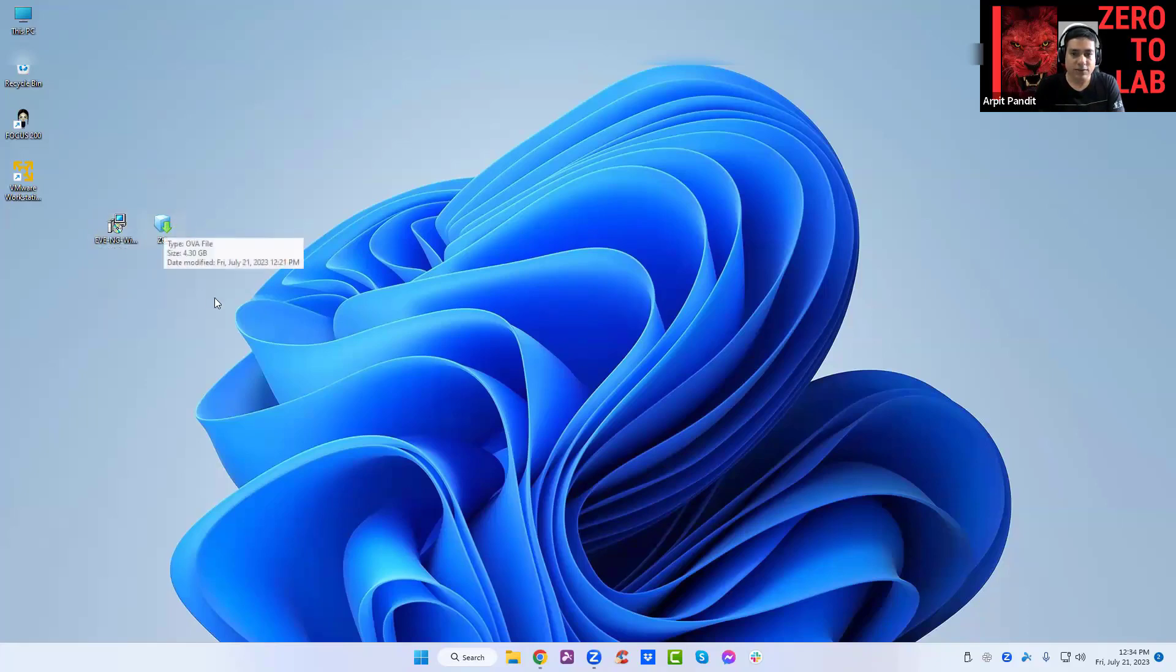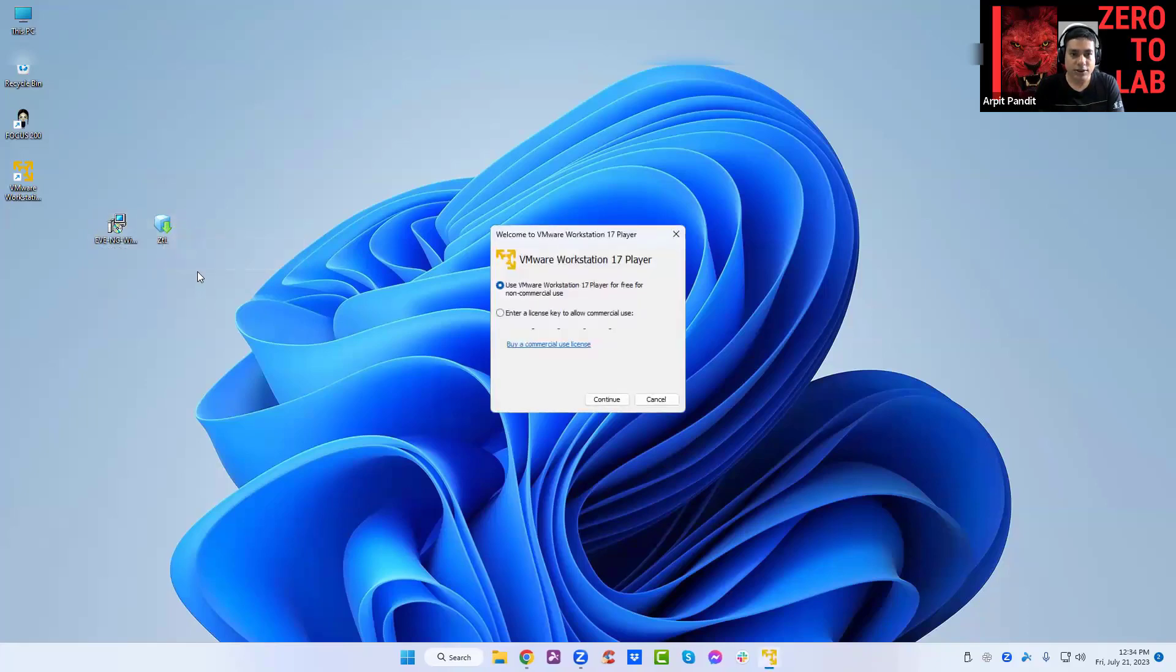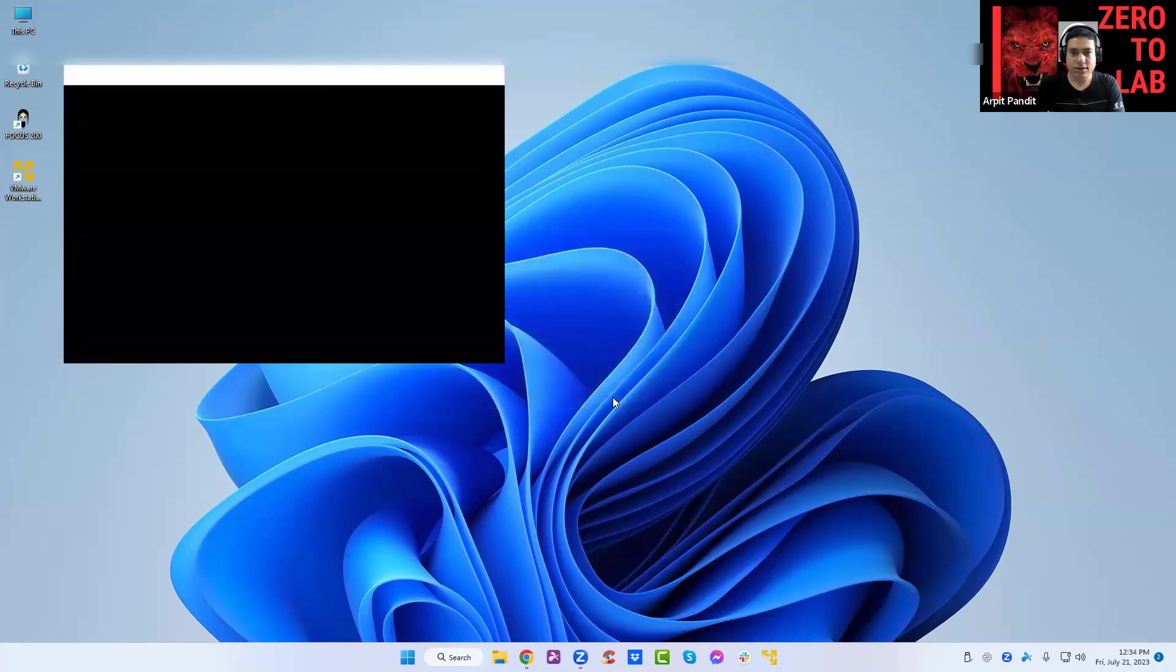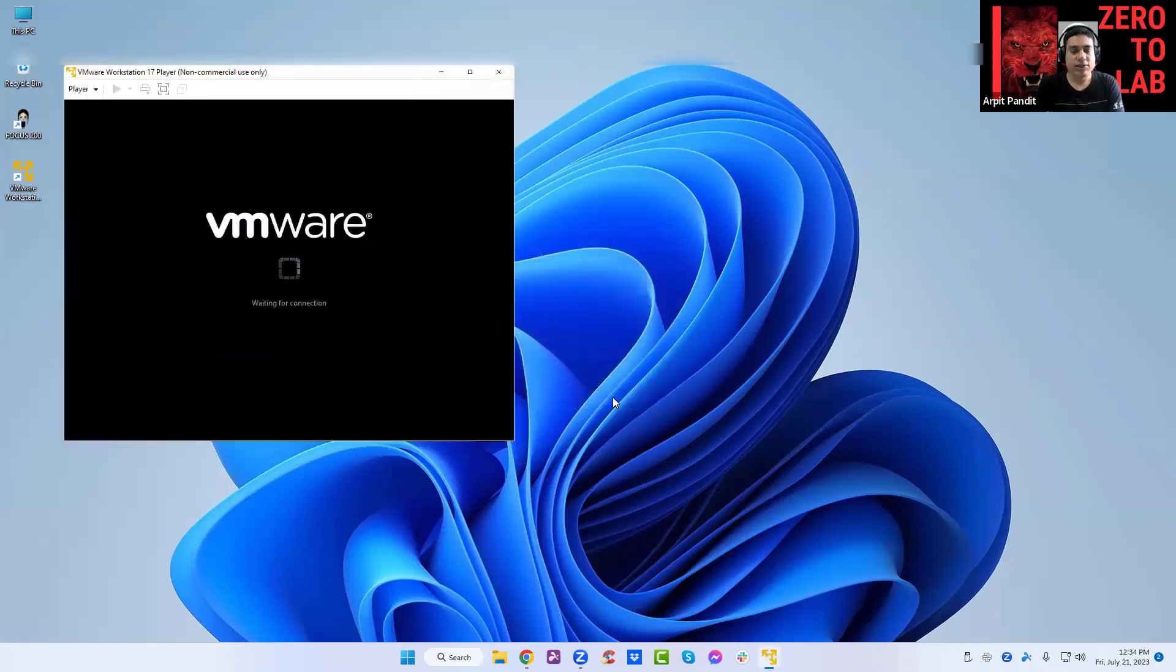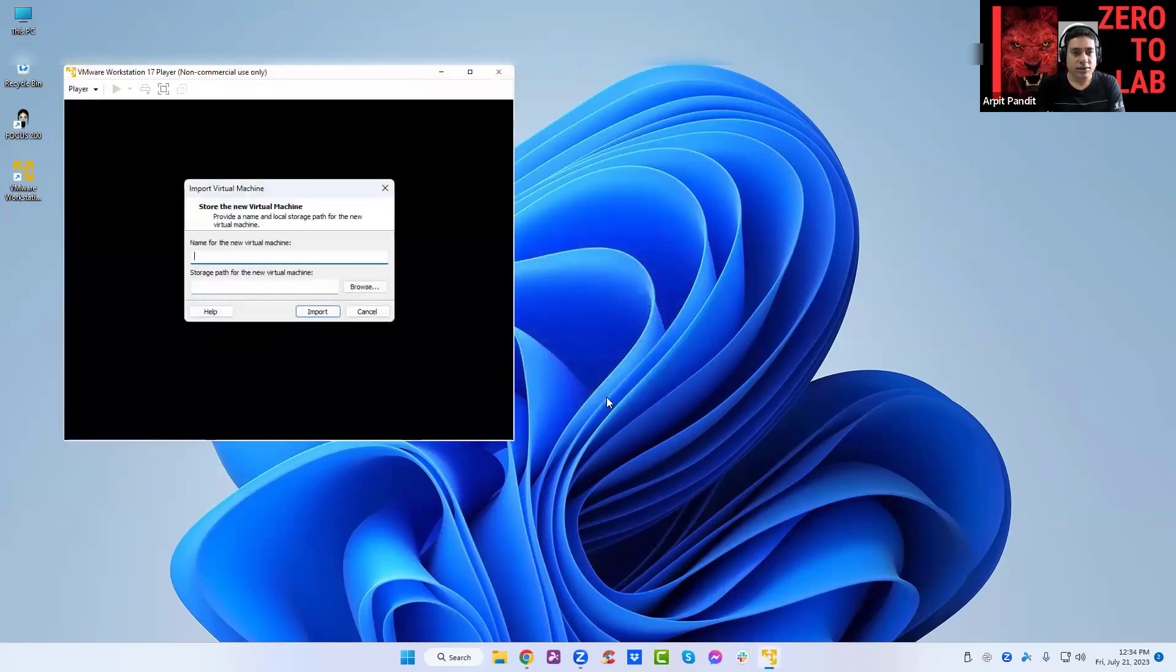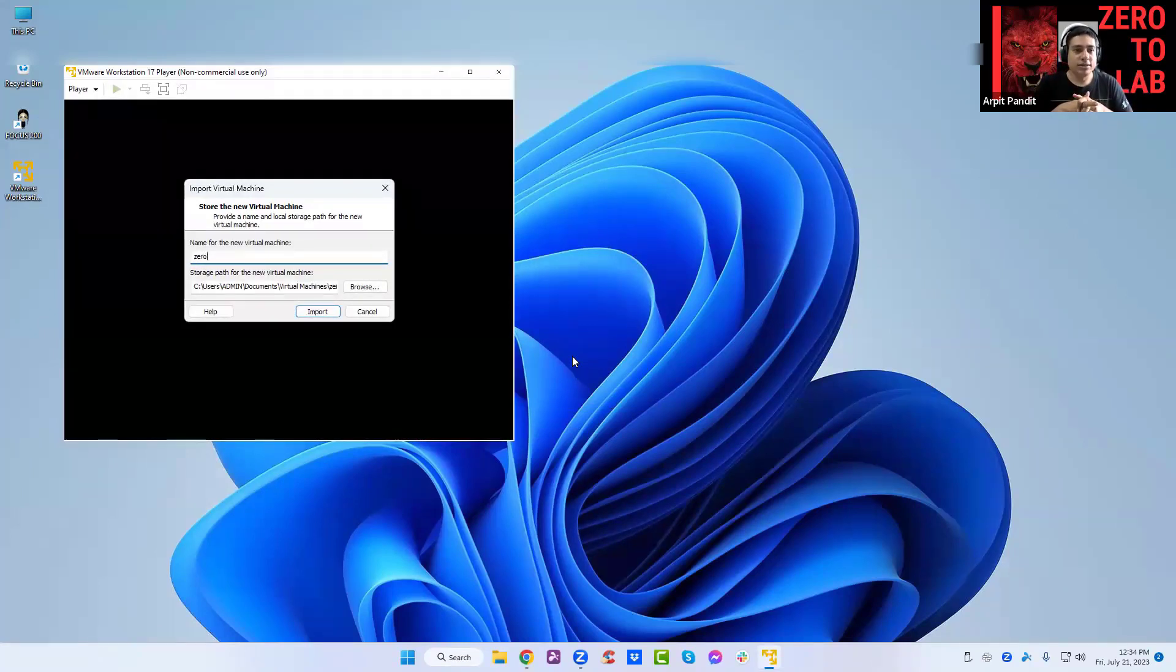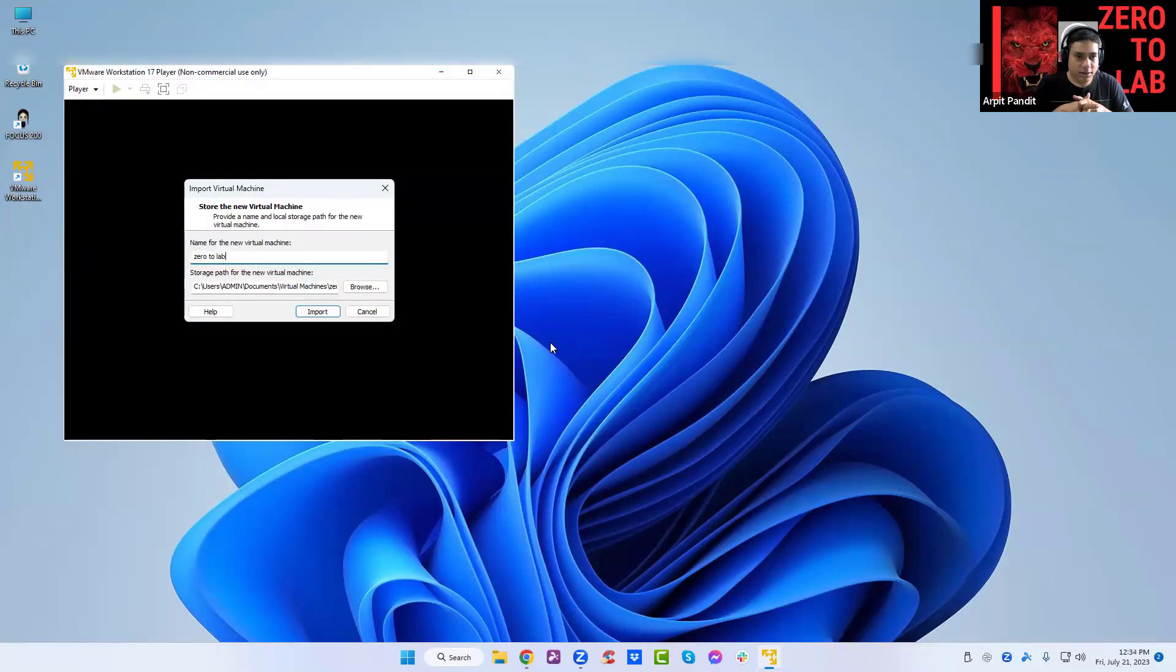Let's wait for it. The first option, continue. Finish. There you go, so you need to give it a name. You can give it like Zero to Lab, whatever name you like. All right, import.